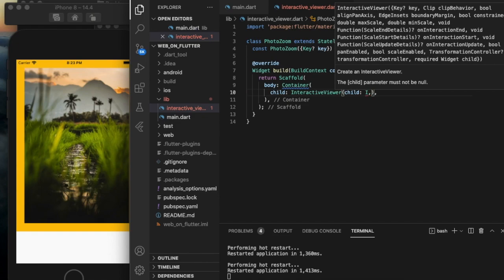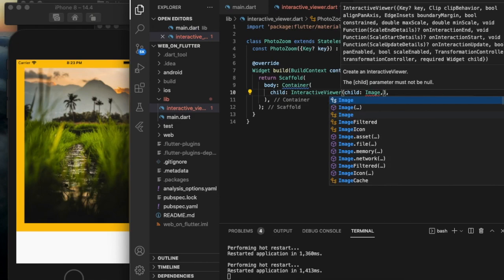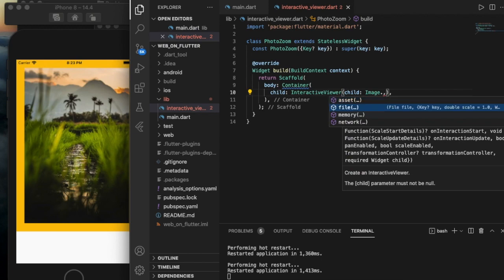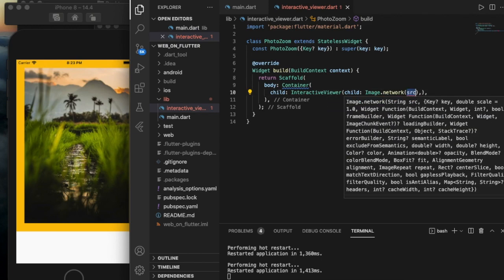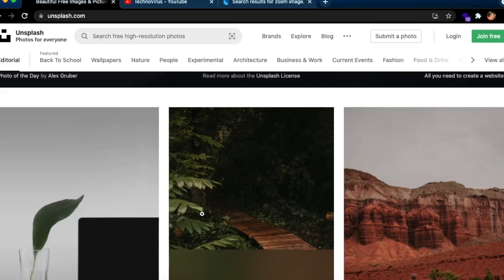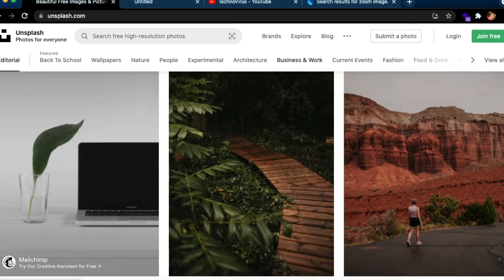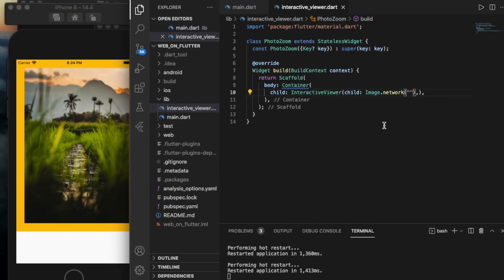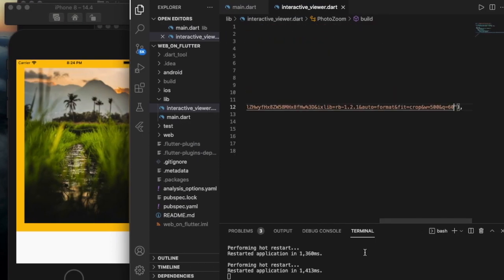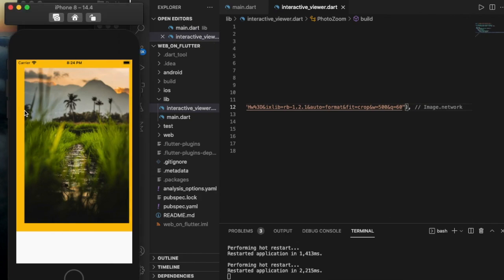Let us display an image from the internet using Image.network. I'll go to Unsplash, take an image, copy the image URL, and paste it here. If I run this, I get the image displayed.